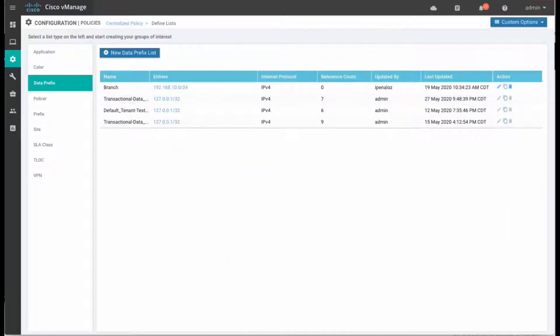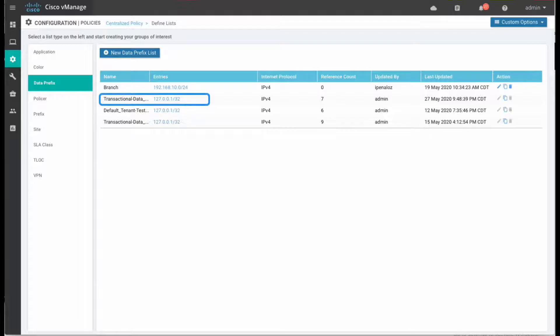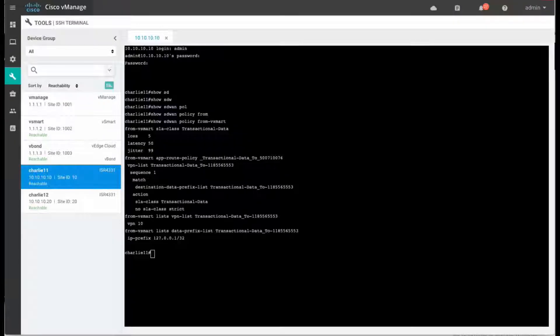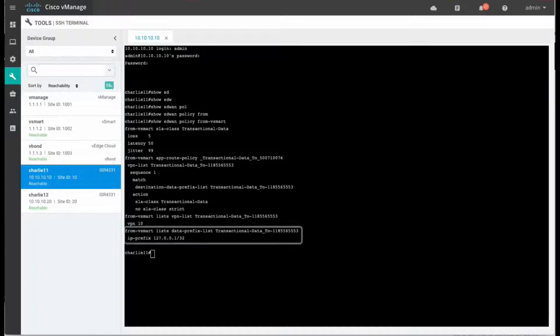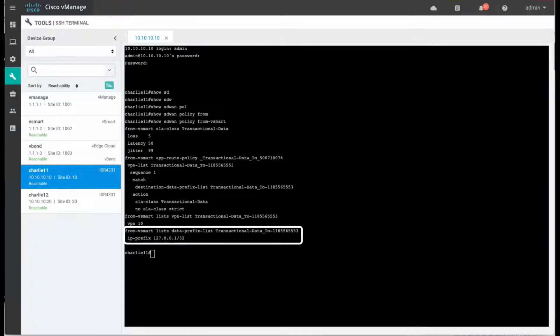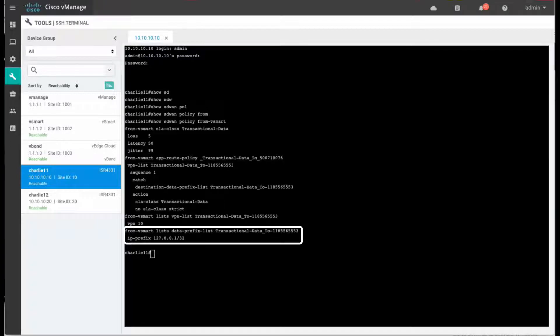At this moment, vManage has no prefixes related to the transactional data class, and if we log into the ISR router, we can now also see the same at the policy level, no prefixes at all. So the configuration right now is empty for this specific transactional data class.